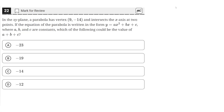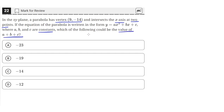In the xy-plane, a parabola has a vertex at (9, negative 14). It intersects the x-axis at two points. If the equation of the parabola is written in the form y equals ax squared plus bx plus c, where a, b, and c are constants, which of the following could be the value of a plus b plus c?